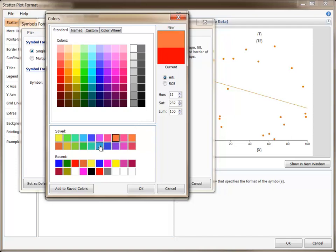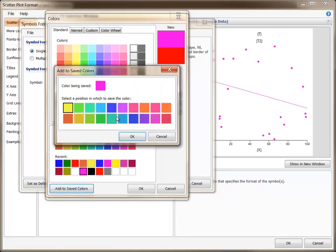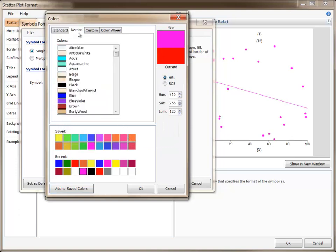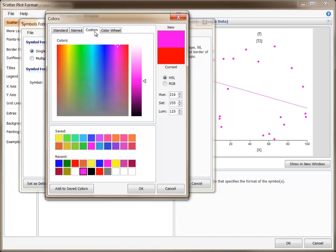Saved or Recent colors can be selected, and a Favorite color can be added to the saved colors at any time. You can select Named colors on the second tab, and Custom colors on the Custom tab.